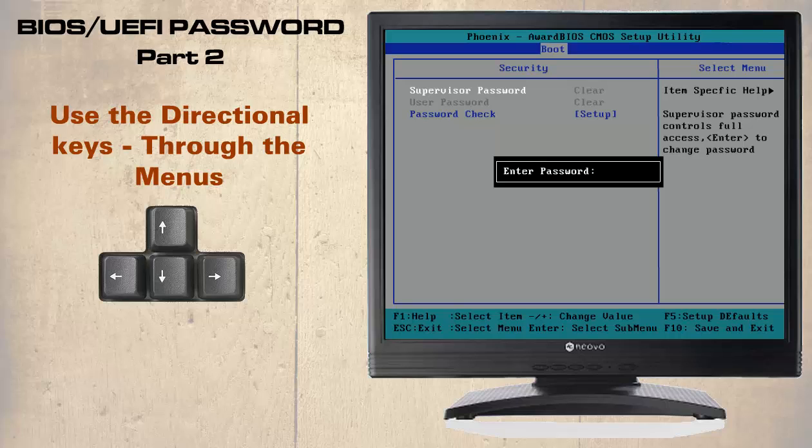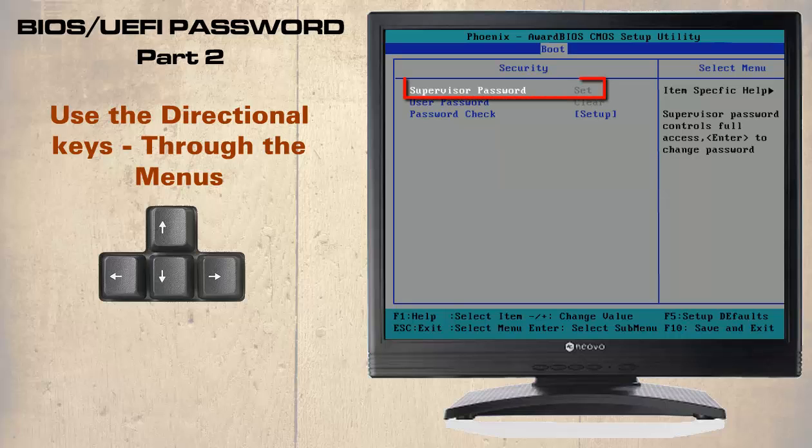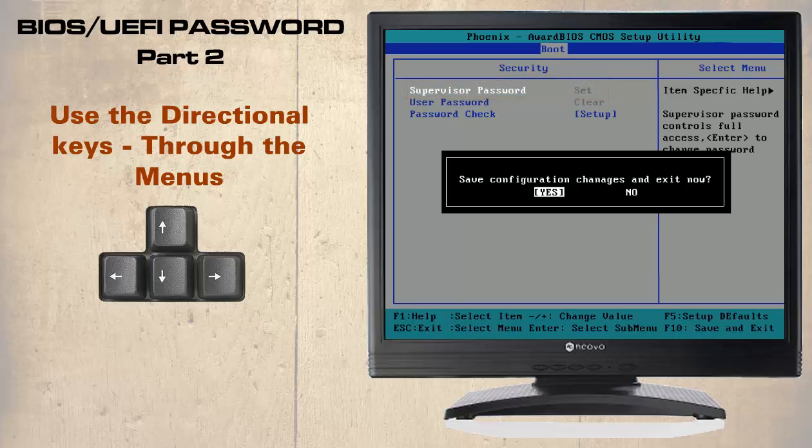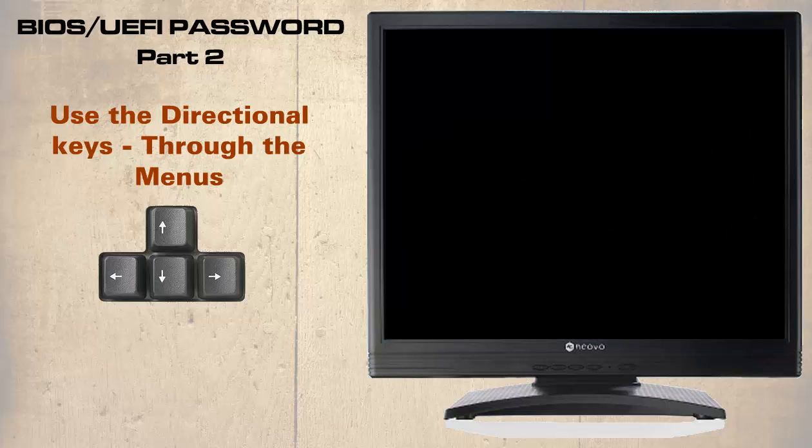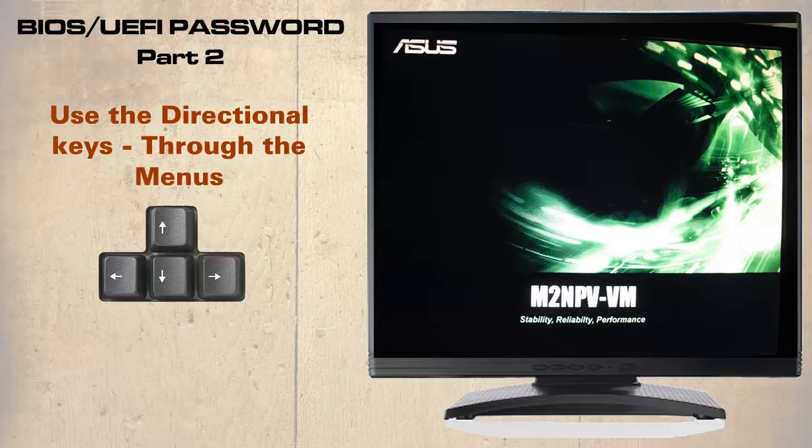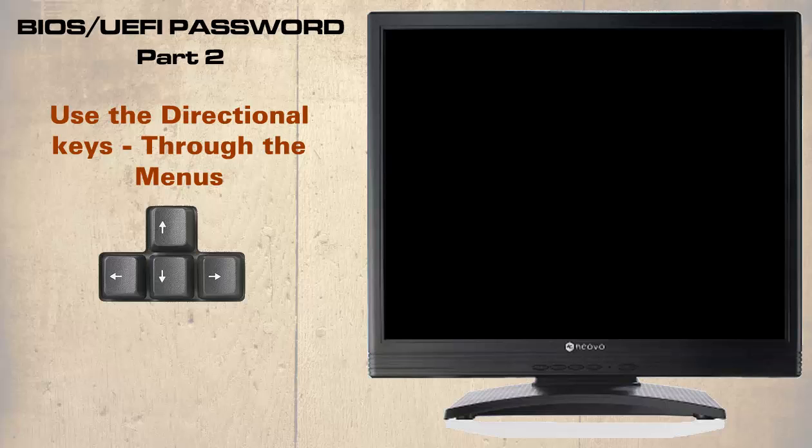Just to keep things simple we shall choose the numbers 1234. Once again it can be up to 16 characters long. You will then be prompted to confirm the password. Notice that the supervisory password is now set. By pressing the F10 key then enter, since yes is highlighted, the password will be saved and we shall exit.